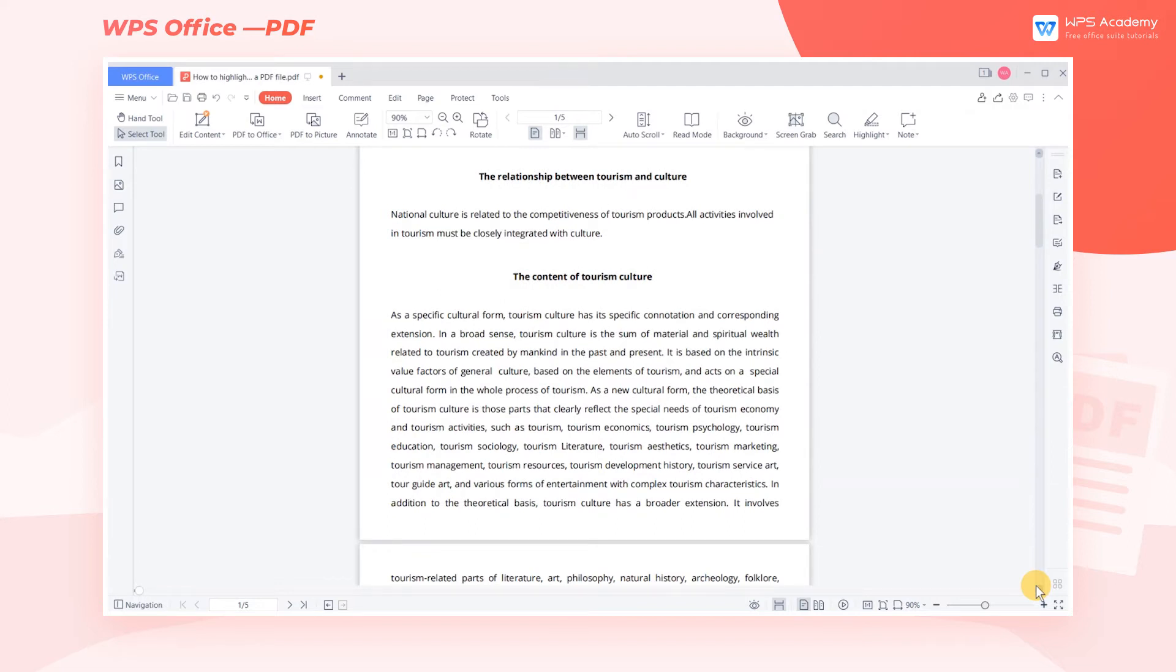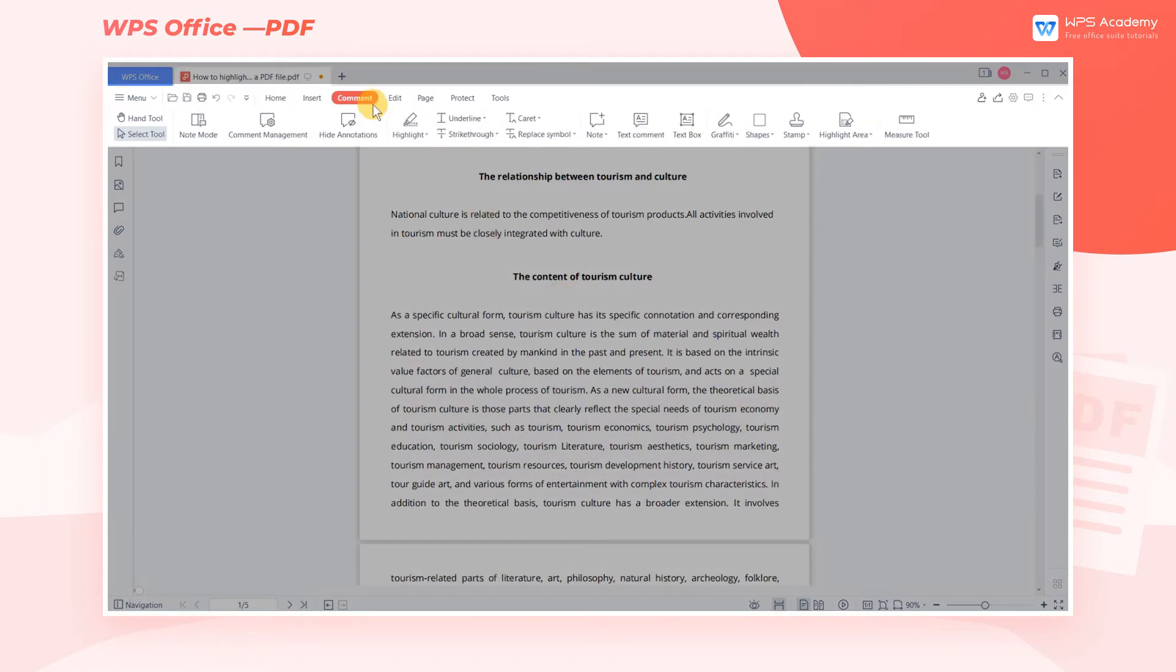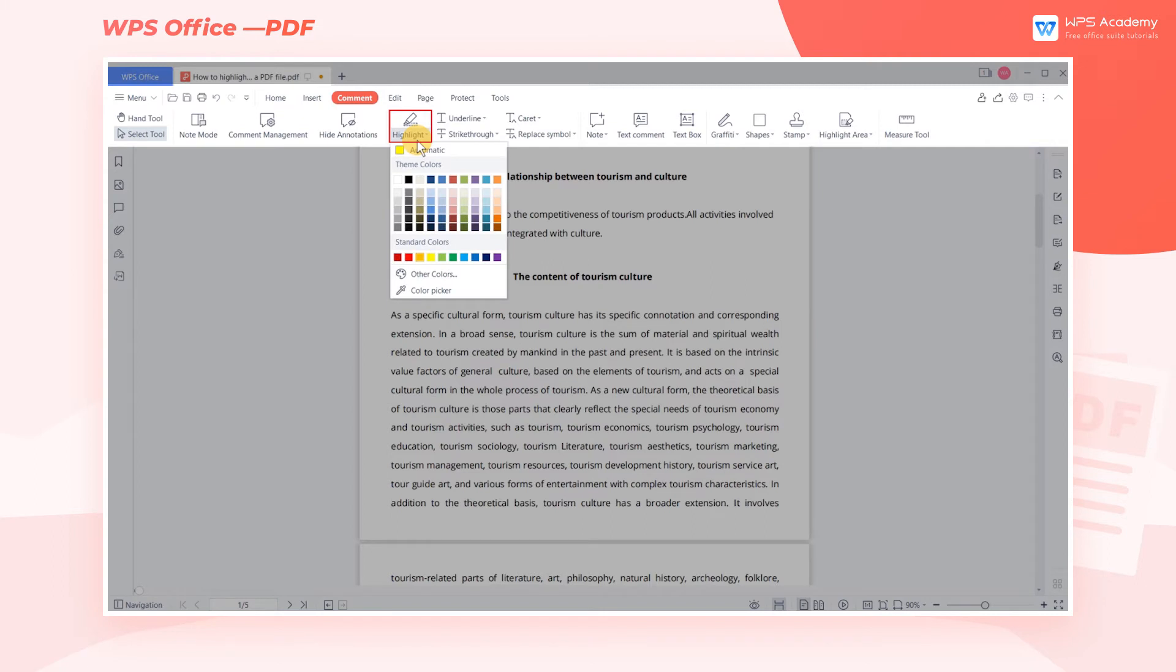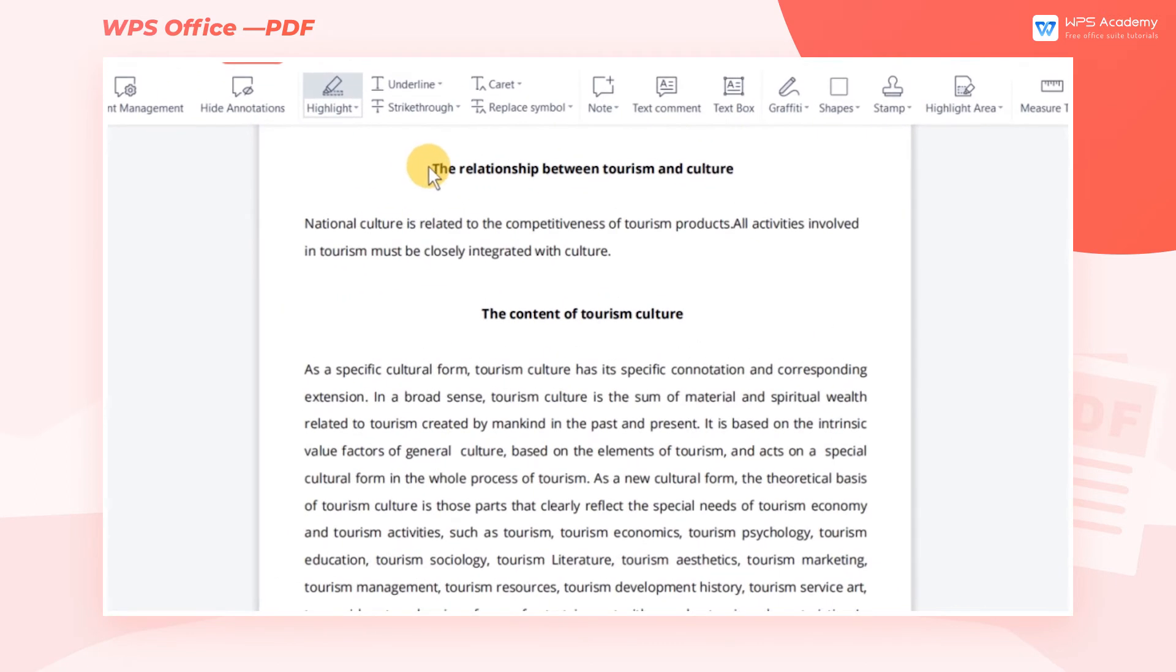Take this PDF file as an example. Click the Comment tab, then click the Highlight drop-down menu. Here, select the color we like, then the selected text will be highlighted.